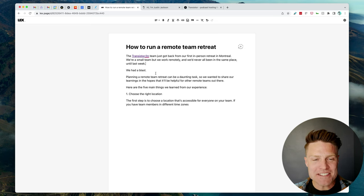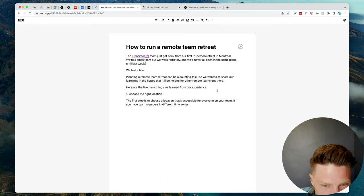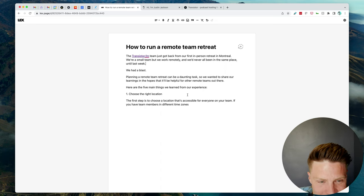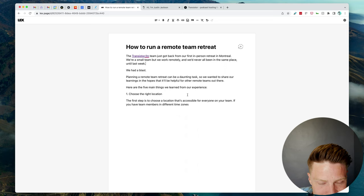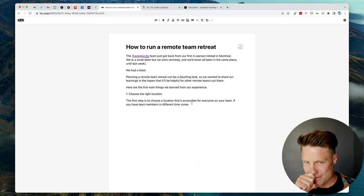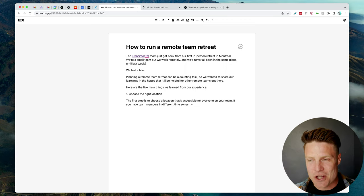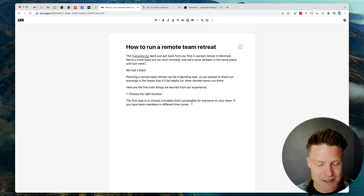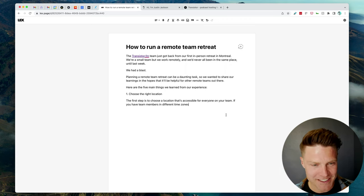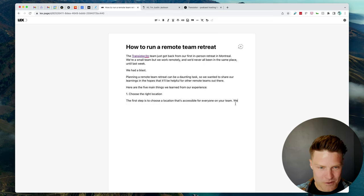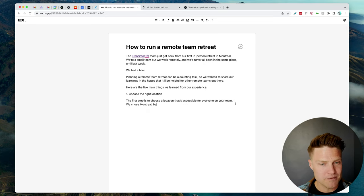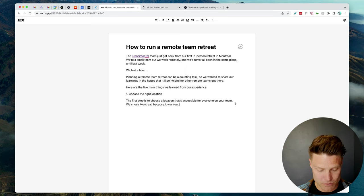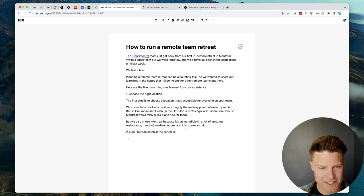This is surprisingly good. This is exactly what I would have wanted to kind of get into. You know, how do I structure this next part of the blog post? This is surprising. We chose Montreal because it was roughly in the middle. I wonder what this would say here.